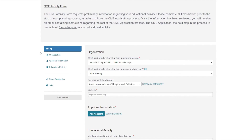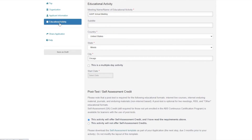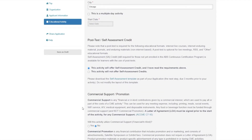You will be prompted to provide organizational information, applicant information, and information regarding the format, date, and location for the educational activity.